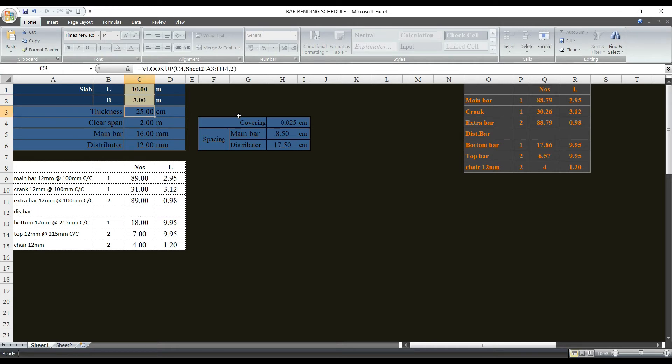We have a span of 2 meters. This is a span of 8 meters. We will enter the height of the length — I will show you how to enter the dimensions.